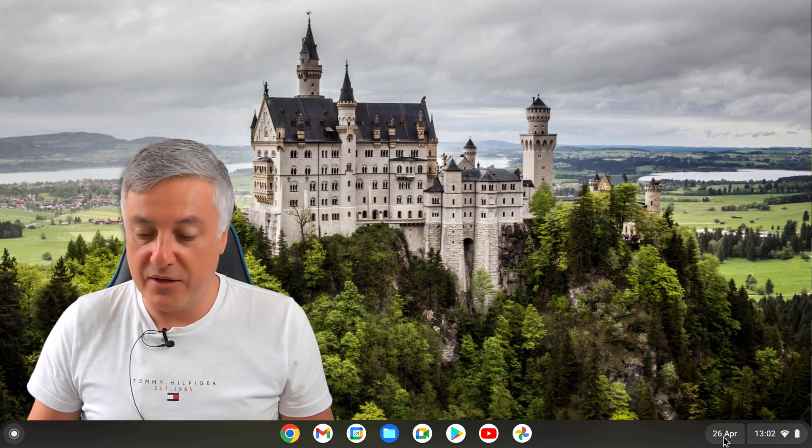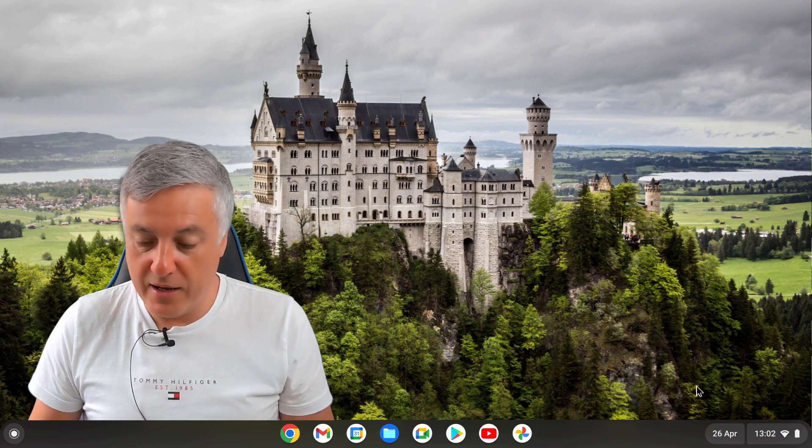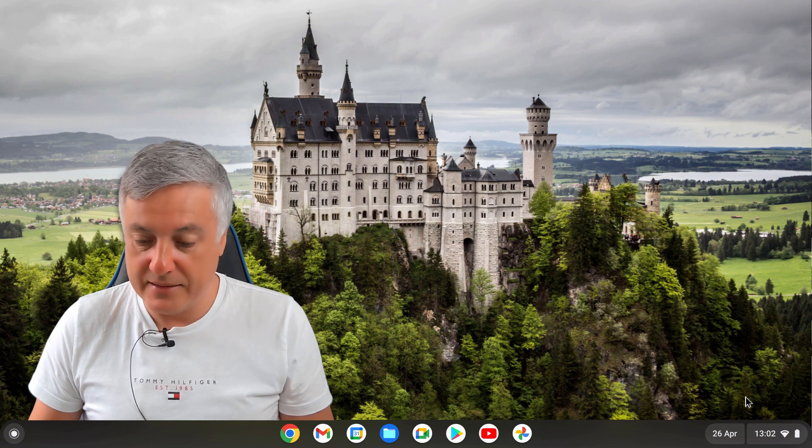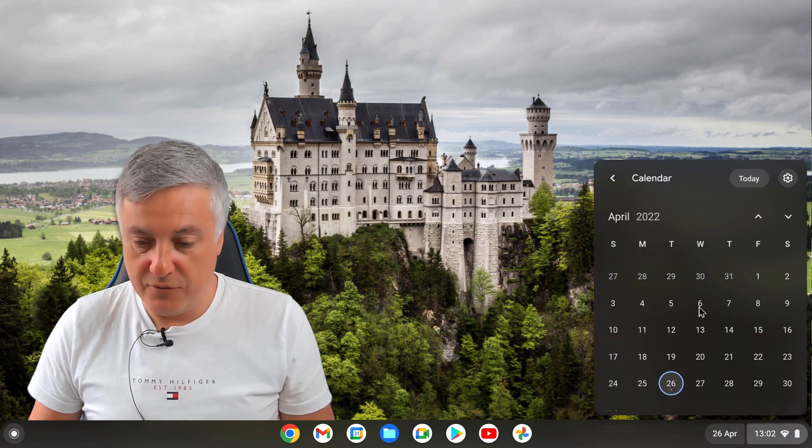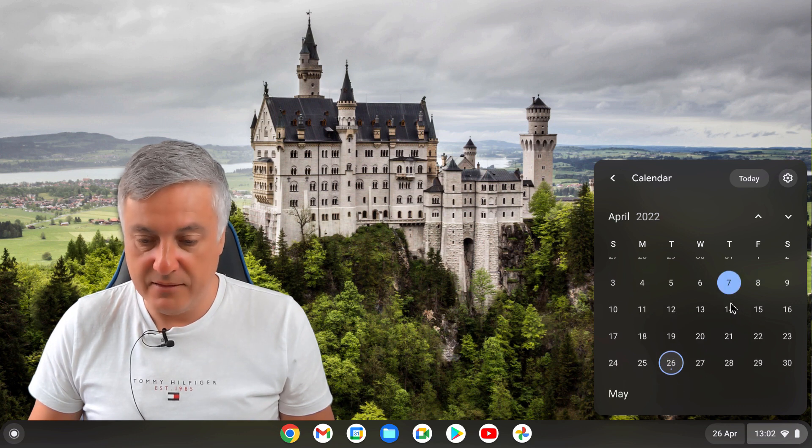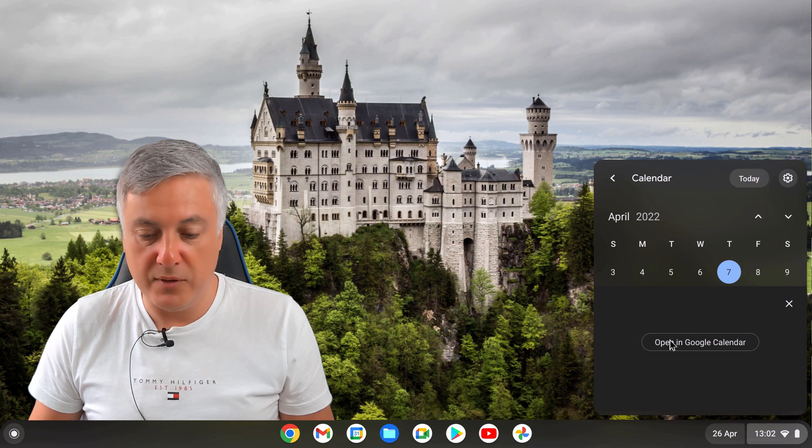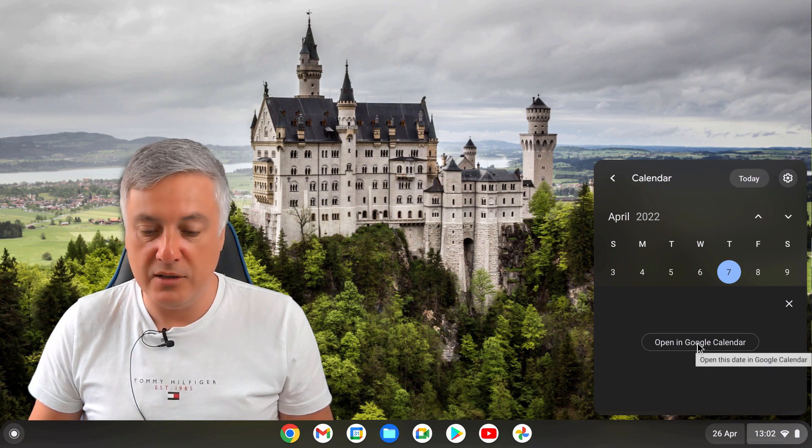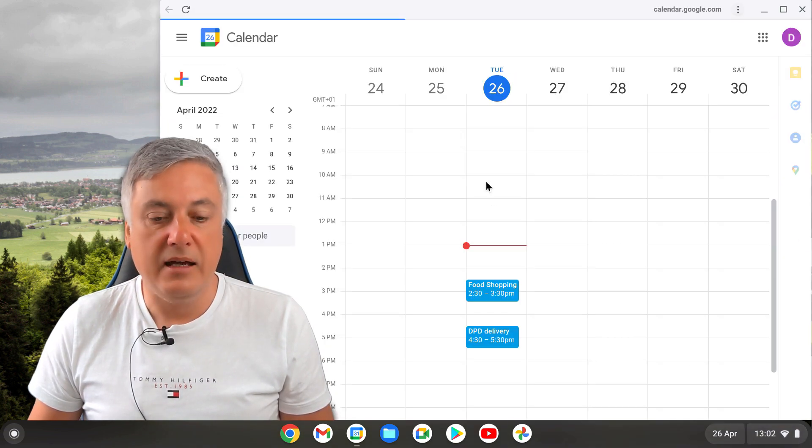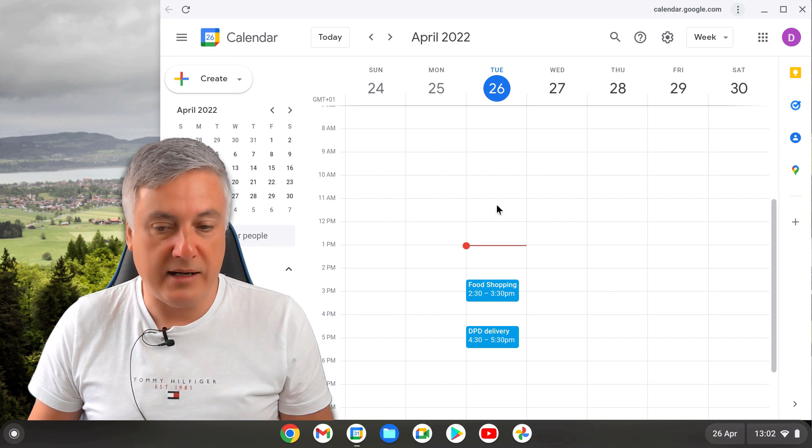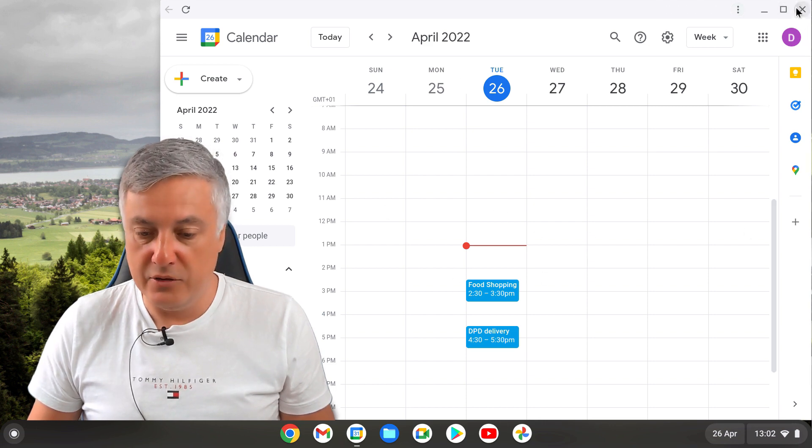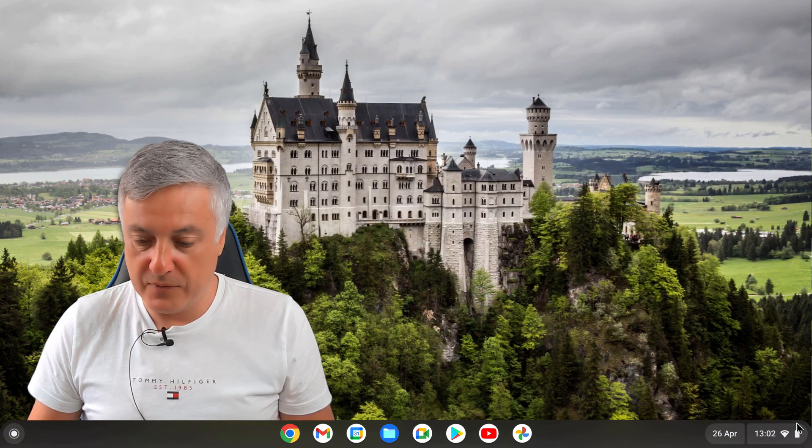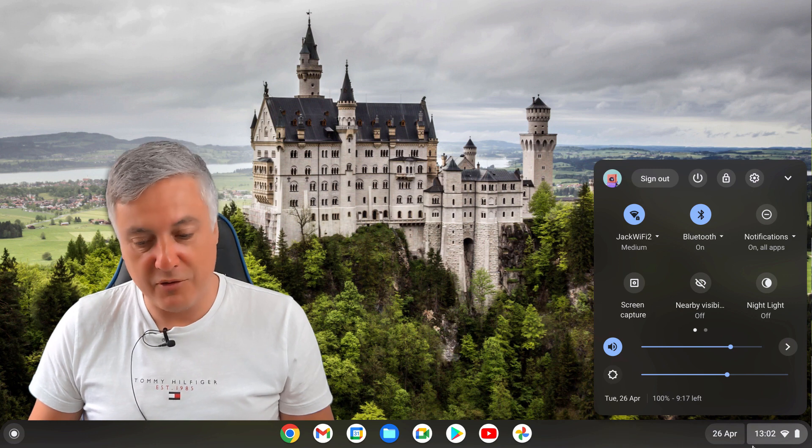There's some other great things as well. In the past if you clicked on a date, it would show nothing. Now you've got a link to opening Google Calendar which is really good. You can click on that and it'll open up your Google Calendar like that.